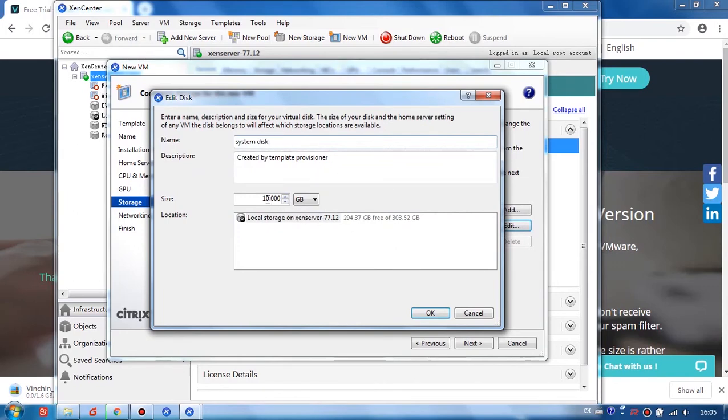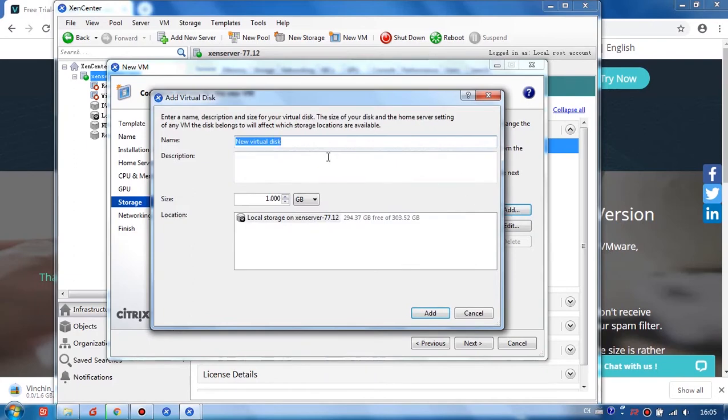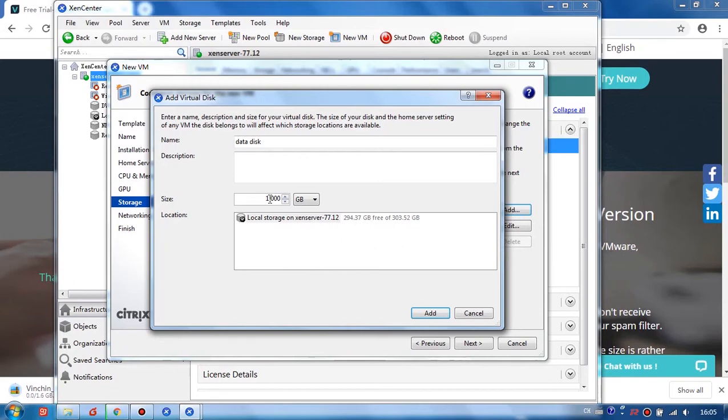And we recommend at least 100GB. Okay. And add another disk, which is data disk. This is according to your actual demands. Here, I have not enough space. So I just try with 150GB.